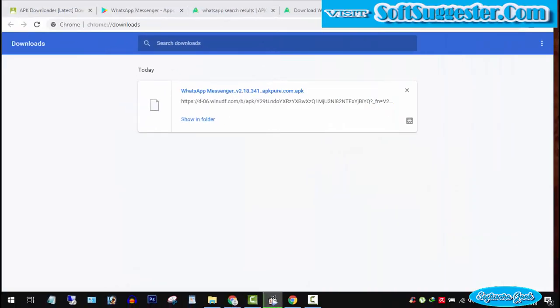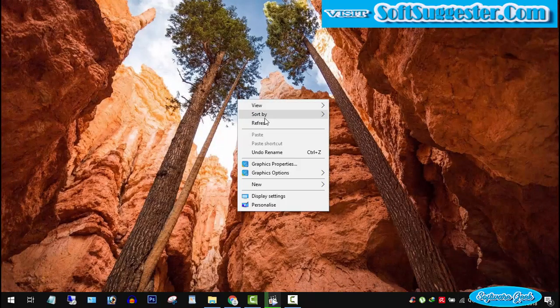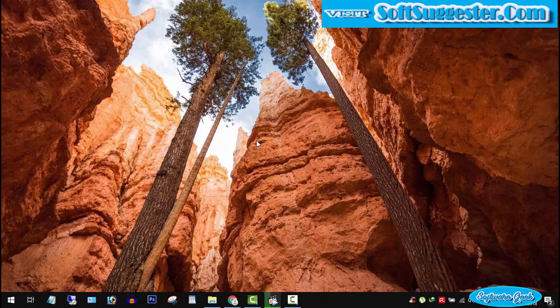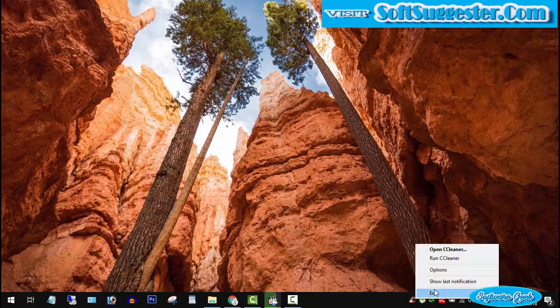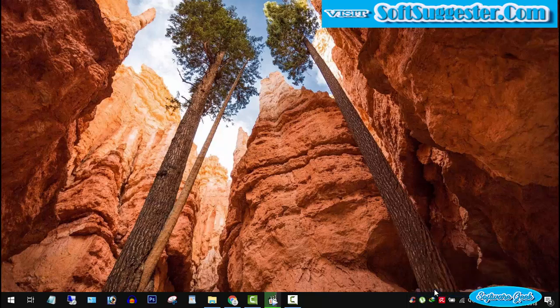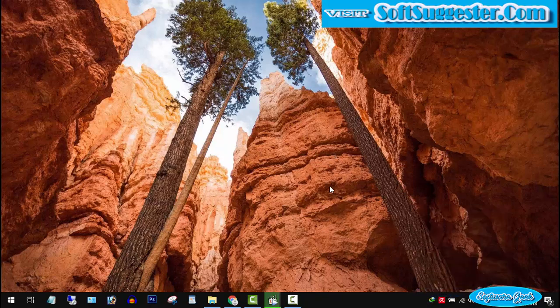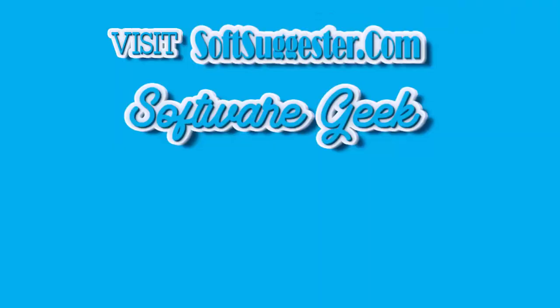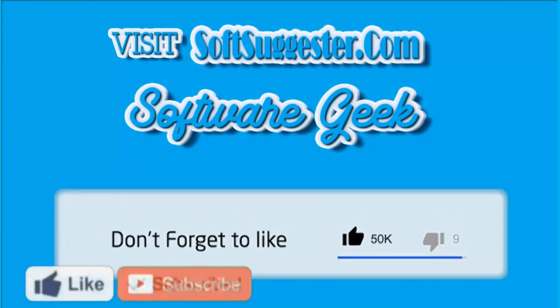Team Software Geek hopes this short tutorial helped you download WhatsApp APK file on a PC and you have managed to install WhatsApp without Google Play Store. Use the comment section and let me know if you run into any issue. We will try to help you solve your problem. Please visit SoftSuggester.com for download links and more info.